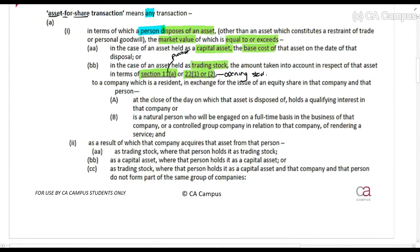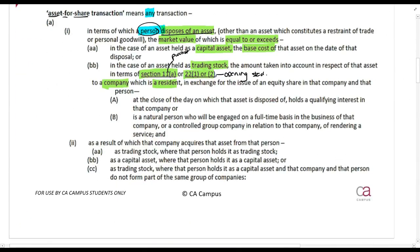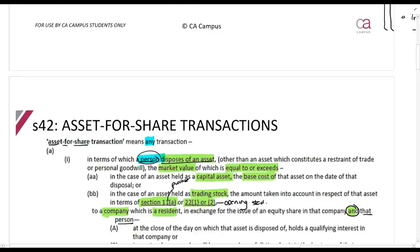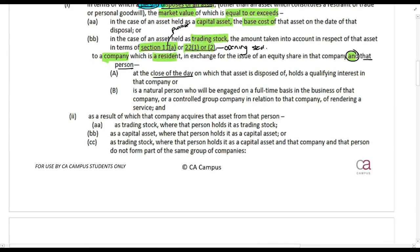That person disposes of an asset to a company which is a resident — X Limited must be a resident company. That person, at the close of the day on which that asset is disposed of, holds a qualifying interest — there's a definition for that which we'll discuss — or, if that person is specifically a natural person who will be engaged on a full-time basis in the rendering of a service.